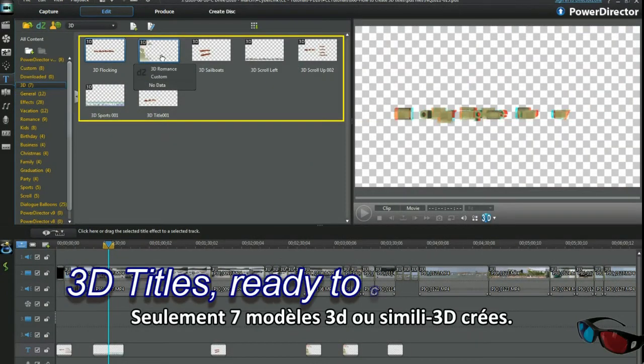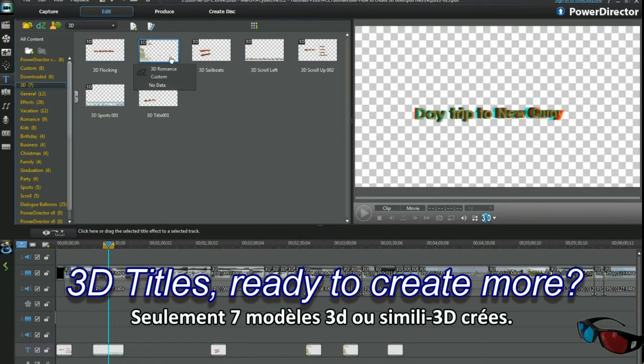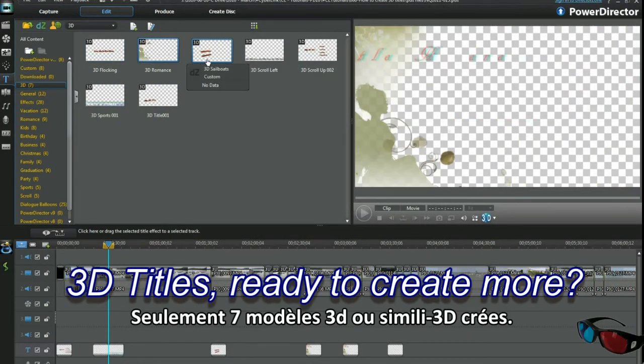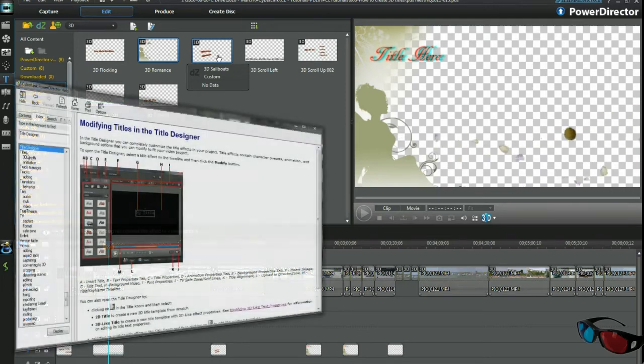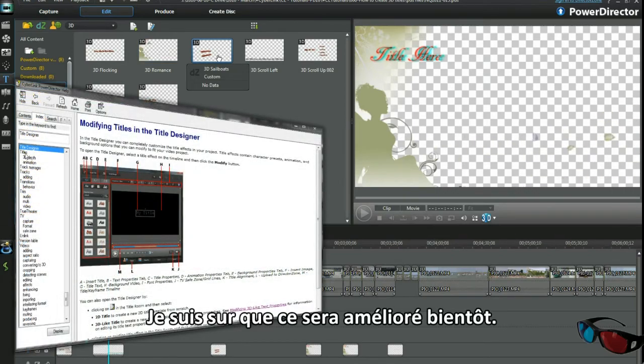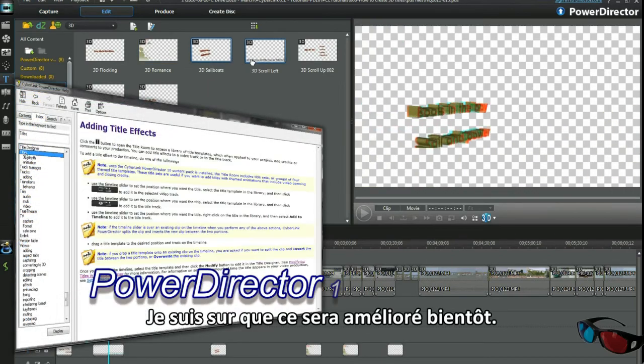Only 7 3D and 3D like title templates created. I'm sure that will be improved upon.